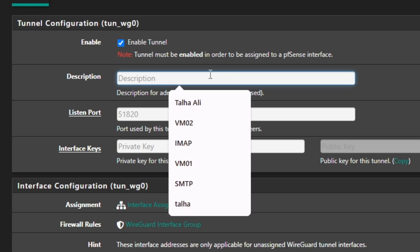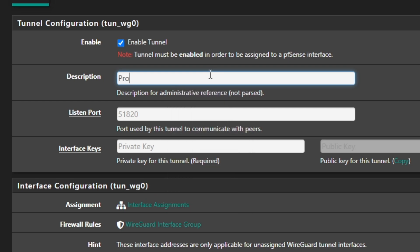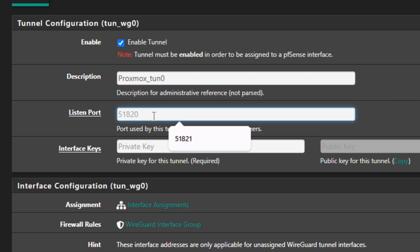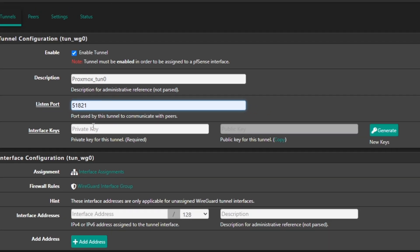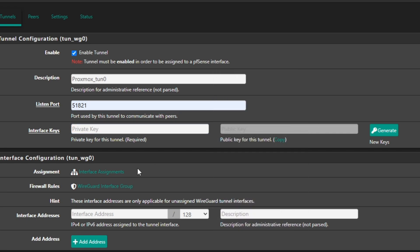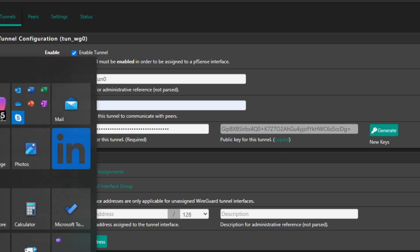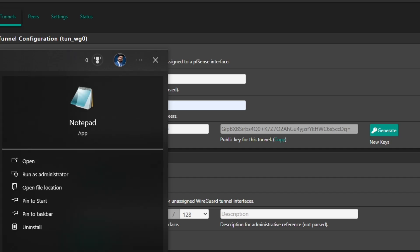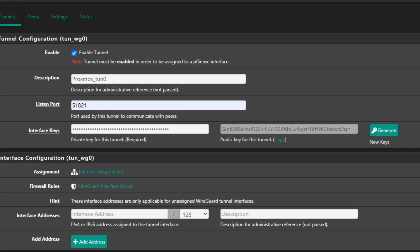I'm just going to name it for my Proxmox tunnel_0. And then for the port number, by default it's 51820, but I'm going to change it to 51821, and you can choose whatever you want. It depends on you. For every single tunnel you will need to set another port, and in one tunnel you can add multiple peers. For the keys, the public key and the private key, since we don't have already any key, I'm just going to generate a new key. Once it's generated, you just need to copy this one and paste it into Notepad or somewhere where you can keep it saved. That's the public key for the tunnel we're going to create.